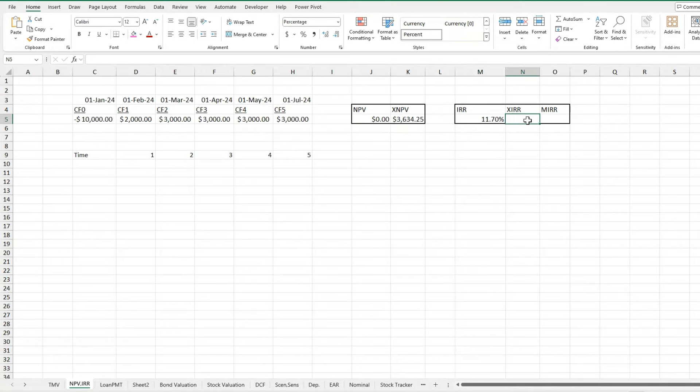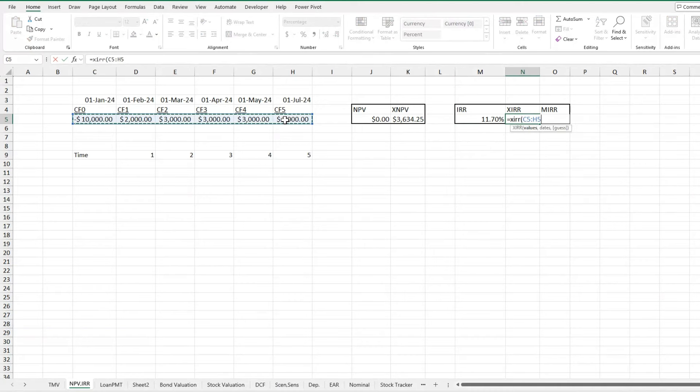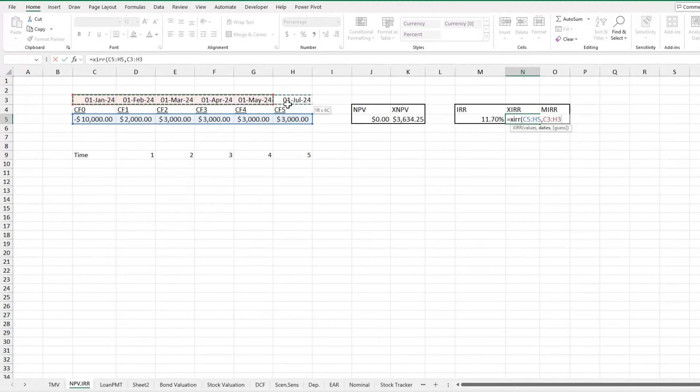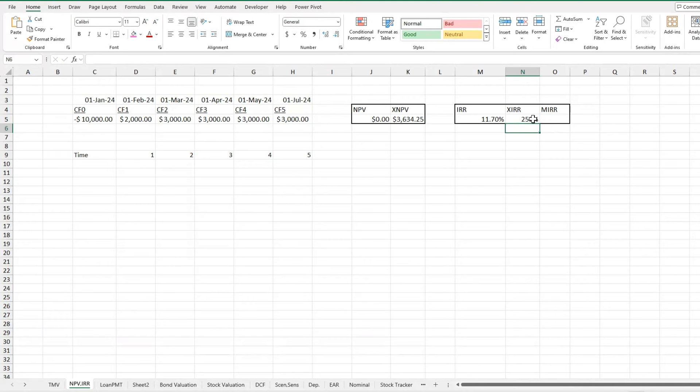Now for our XIRR, very similar to the XNPV. This time, you're just including the dates because this IRR still assumes that they're all evenly spaced at annual periods. So now I include my XIRR, my values again, and then the corresponding dates to these values. And then I could provide a guess again. Once again, I don't really feel it's necessary in this case. And it's going to give me an XIRR of 253%, which is a very good IRR.